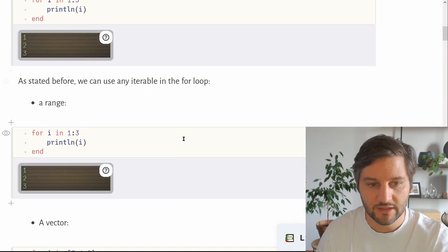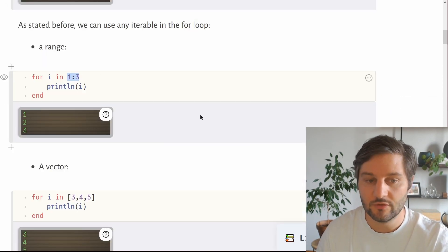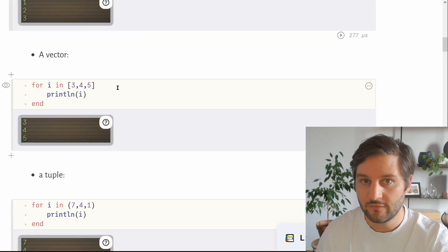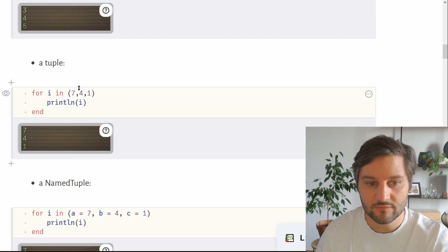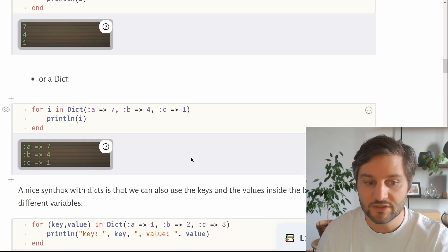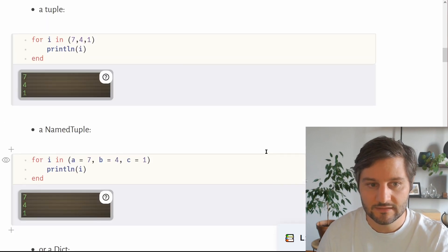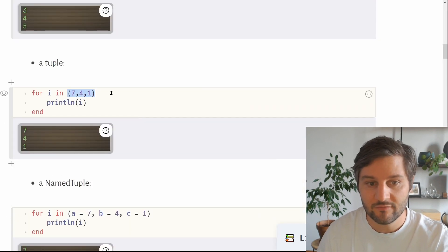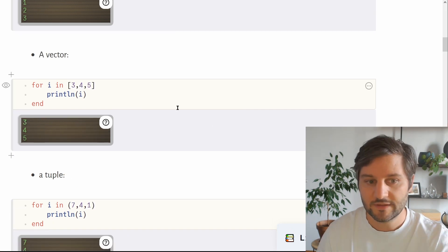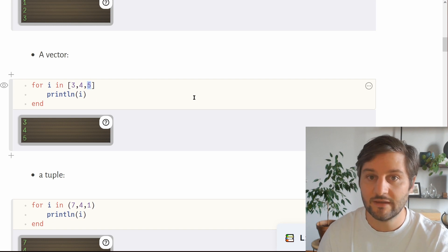As stated before, we can use any iterable object in the for loop. For example, we just used the range 1 to 3, but we can also use a vector like [3, 4, 5], a tuple, or a named tuple. The thing in common between those different iterables is that the for loop will visit every value inside the range. For the array, it will return 3, then 4, then 5, visiting each value iteratively.